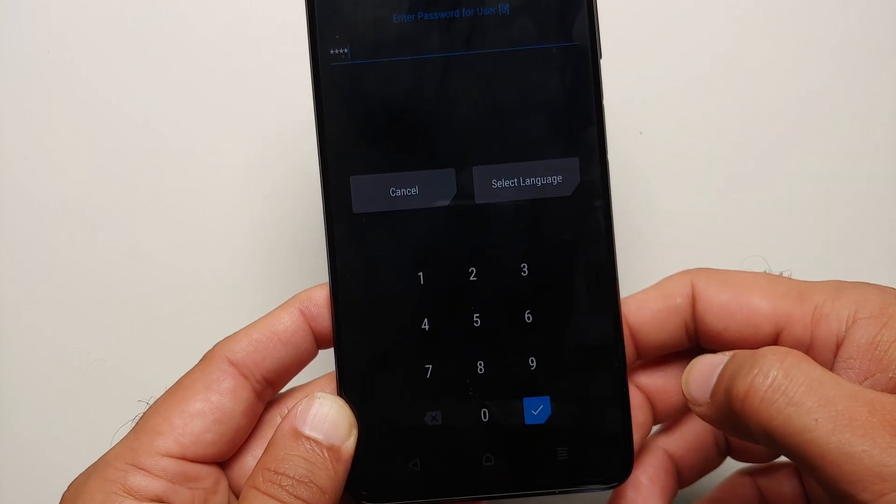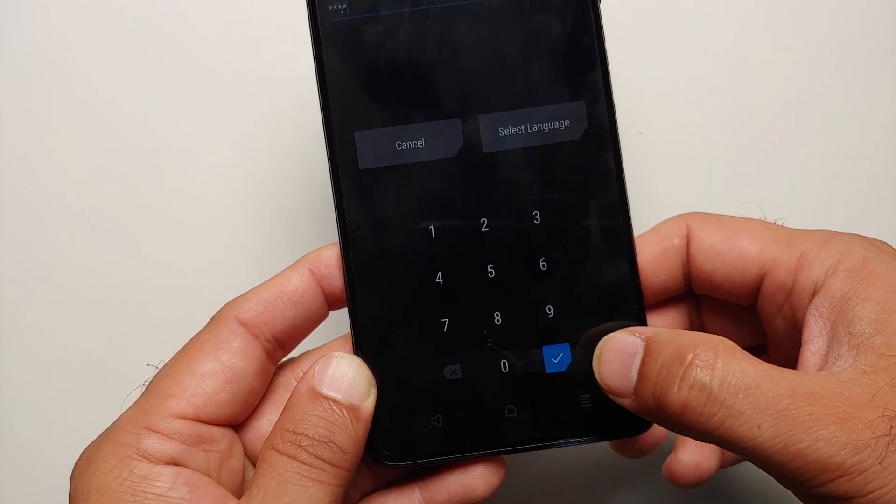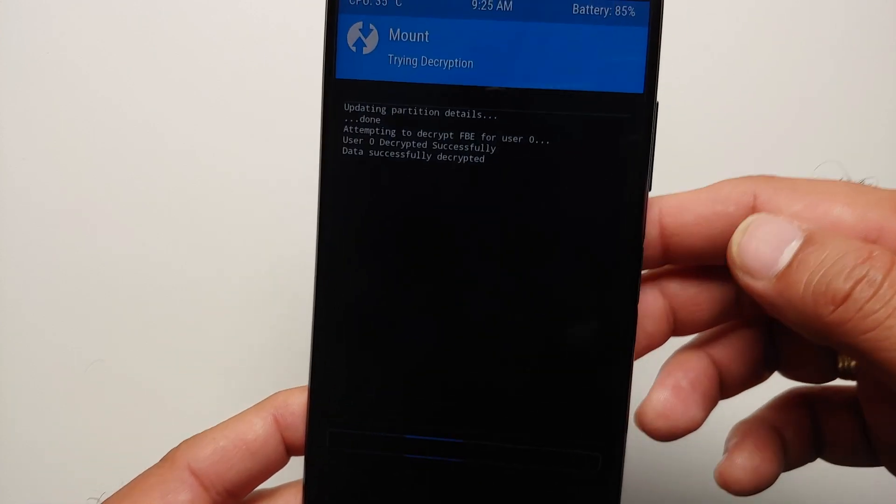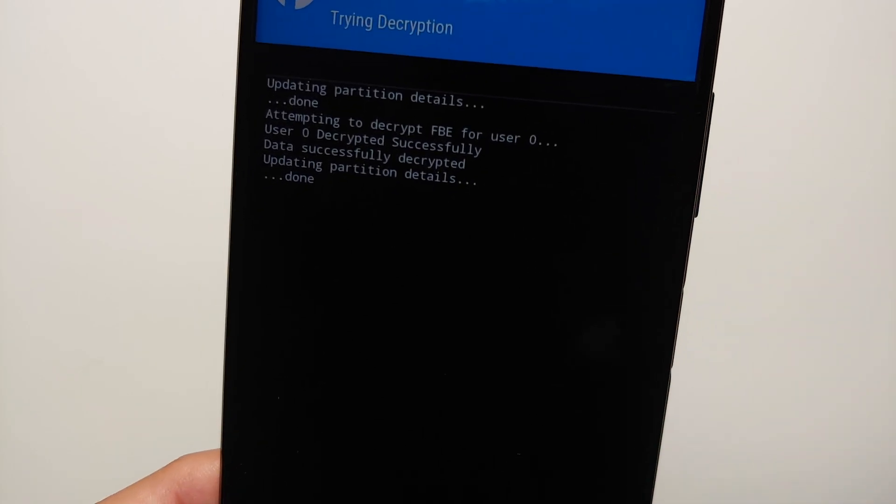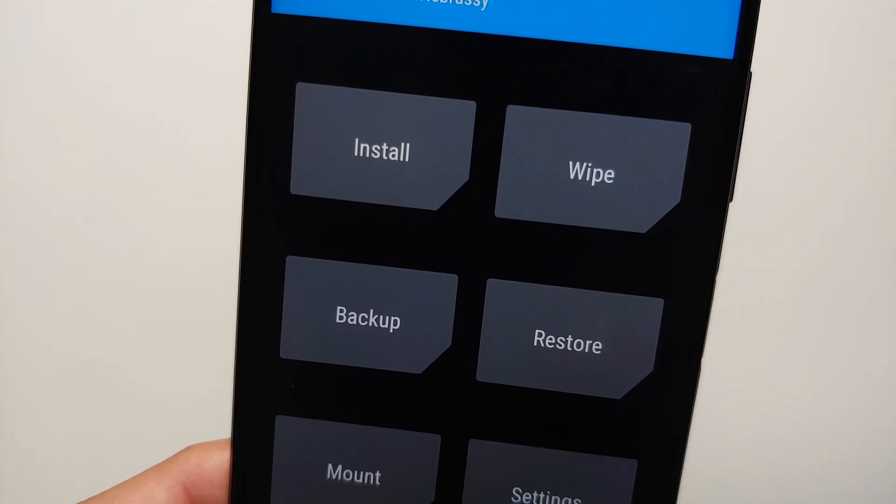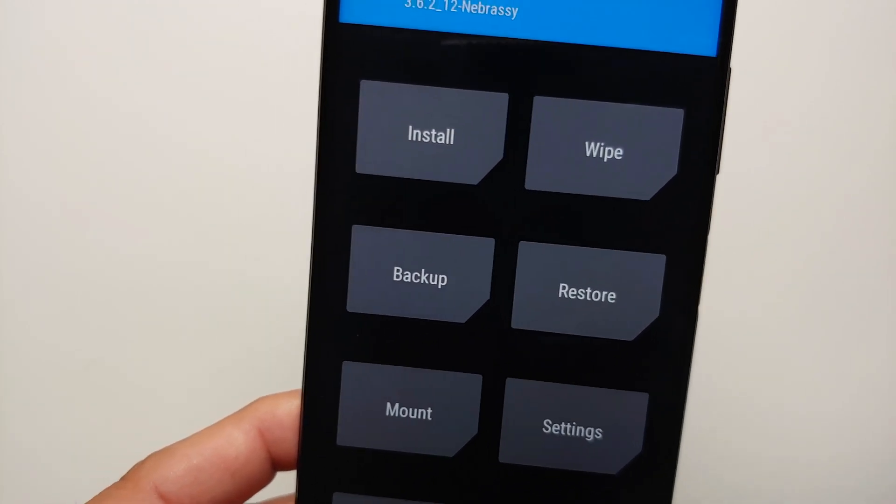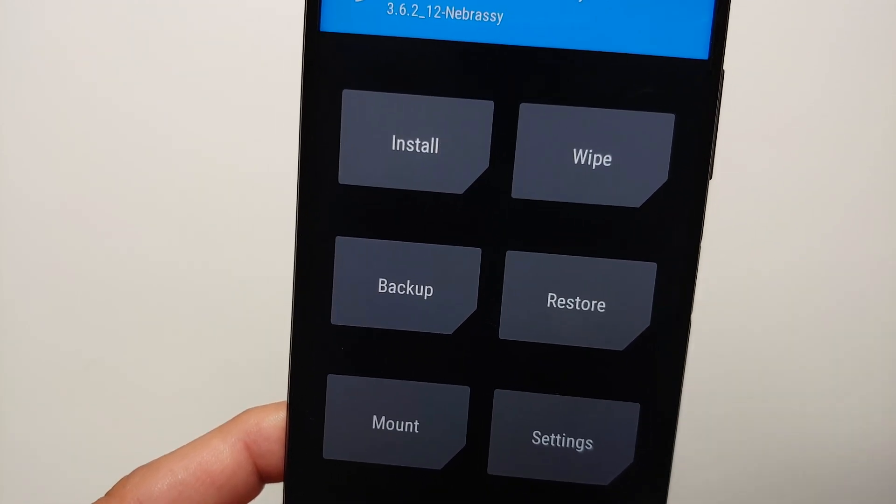TWRP recovery with full encryption support on Android 12 for the Poco X3 Pro is finally available.